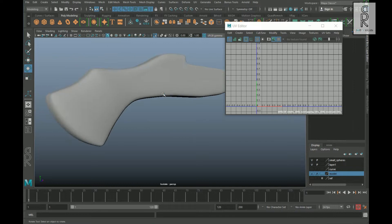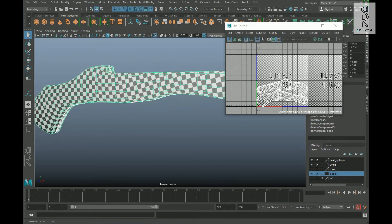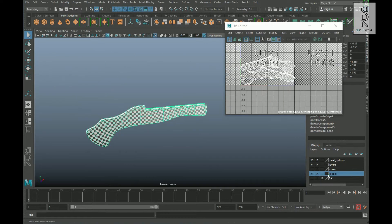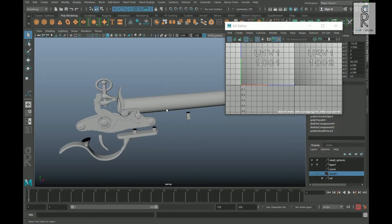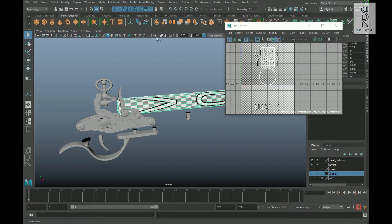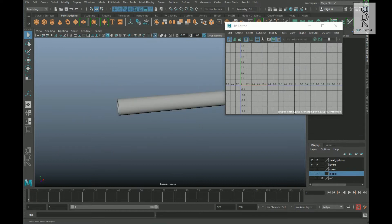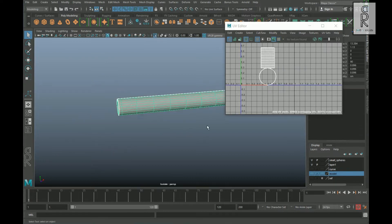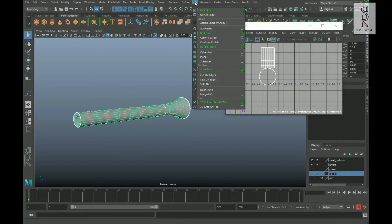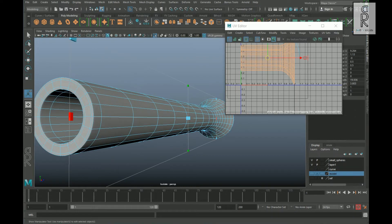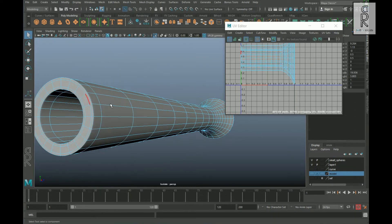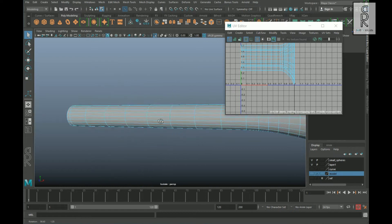Turn on the checker box to see the distribution of the UVs — perfect. Then add this object to the layer and hide it. After that, isolate this next object. Go to UV and choose Planar Mapping option box, then apply mapping from the Z-axis. Now go to edge mode and select these edge loops.